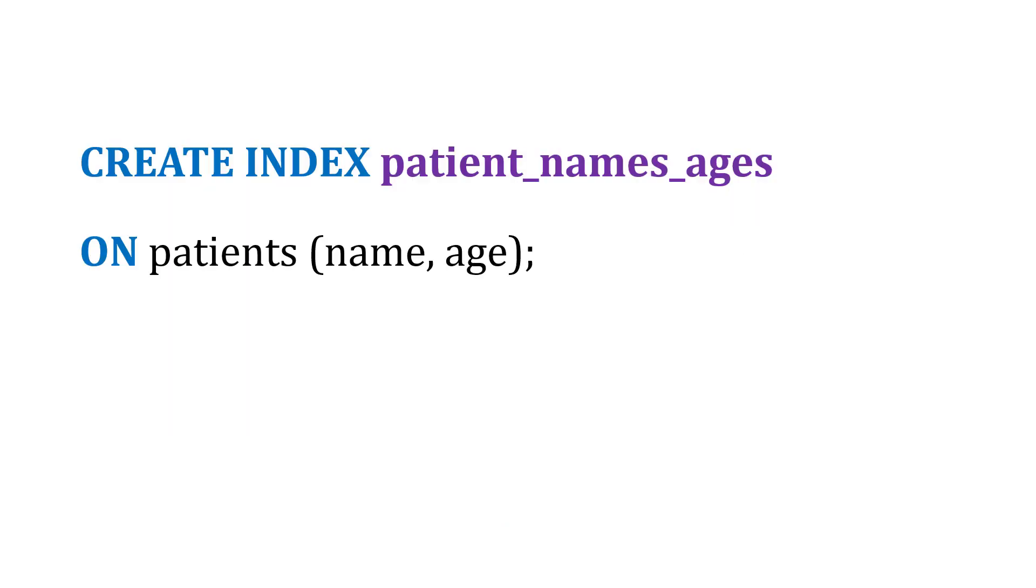The way we do this is to say CREATE INDEX and I'll call the index patient_names_ages ON the patients table, and then include the name and age columns because we know again that those are queried frequently.